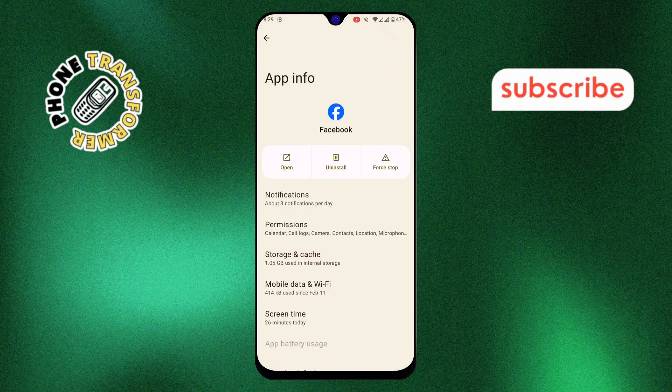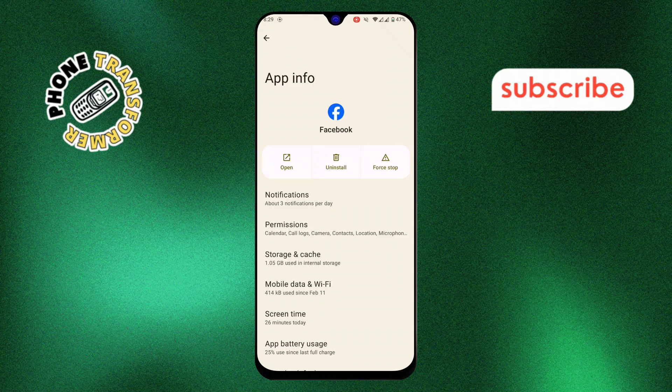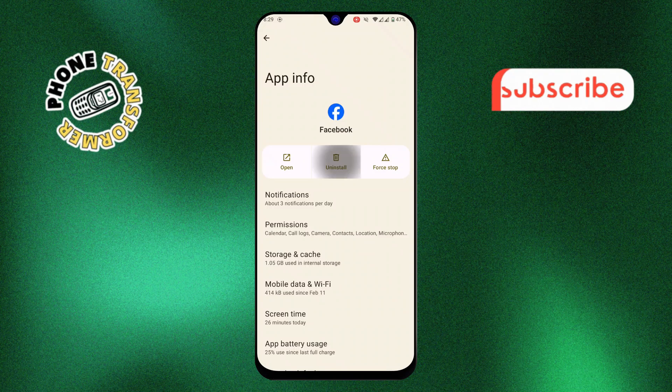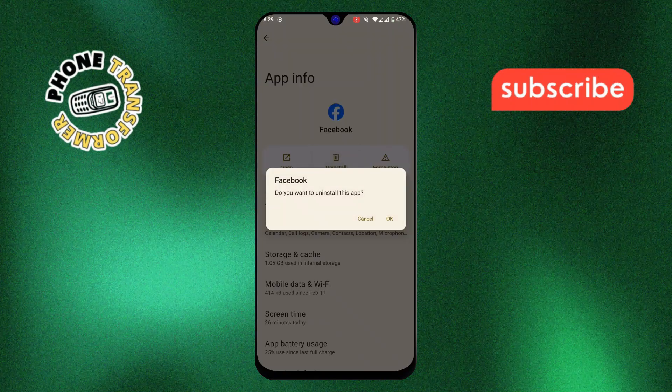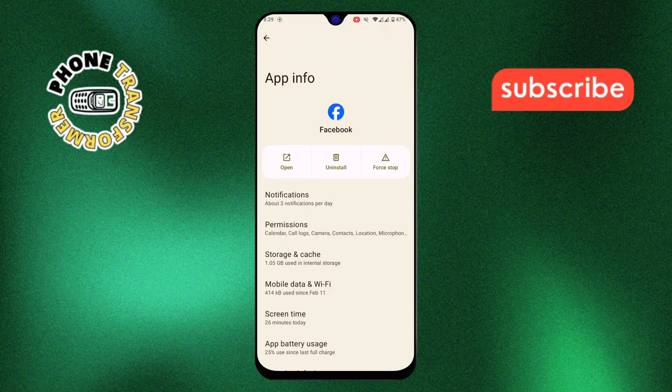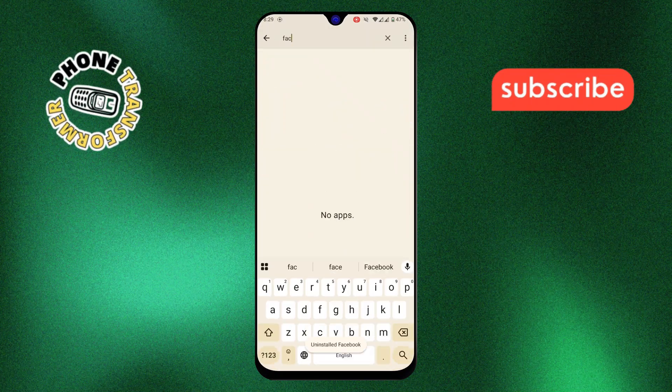Step 4, you'll see an option that says Uninstall. Tap on it, then confirm the action. This will remove the app from your device.